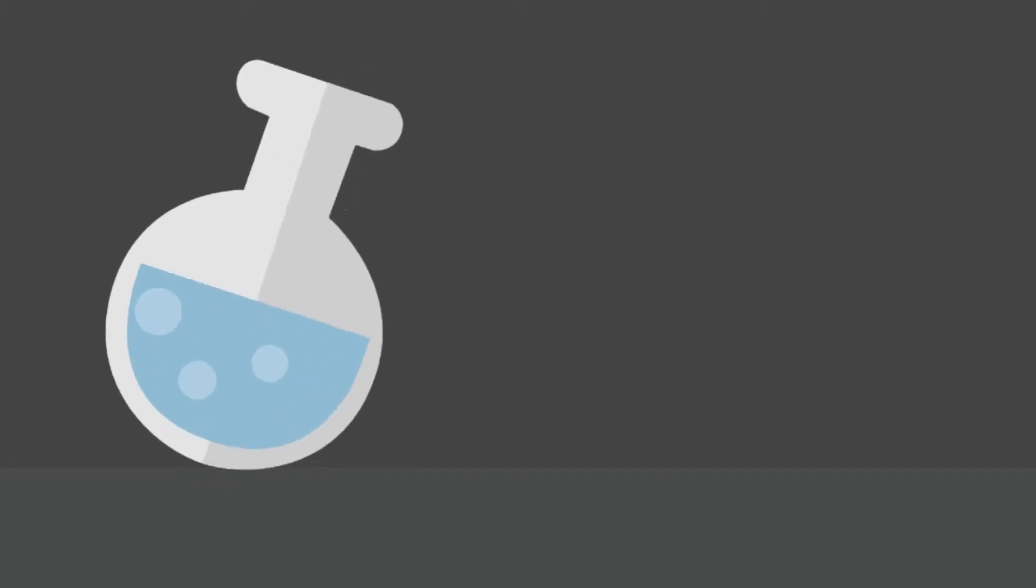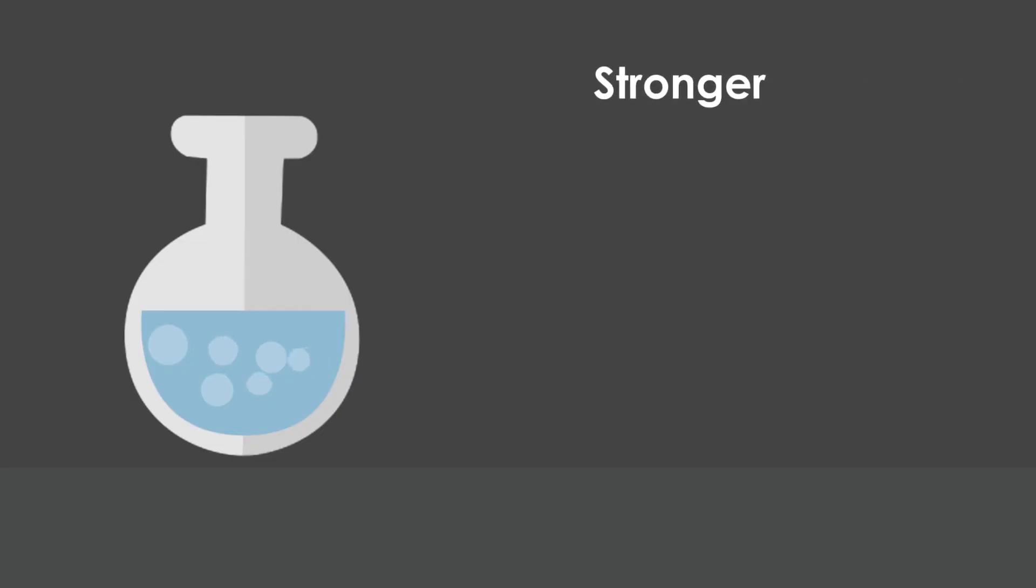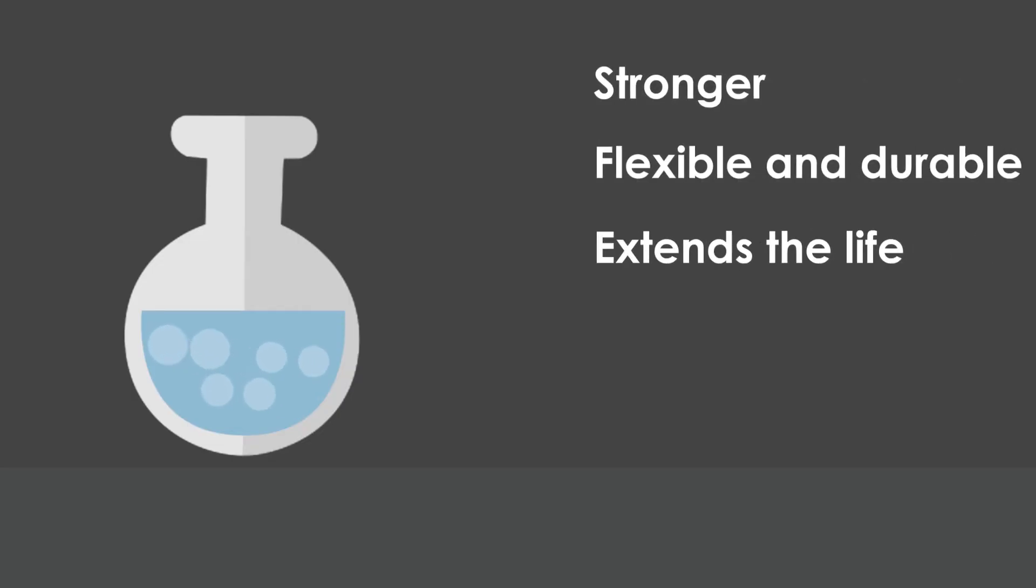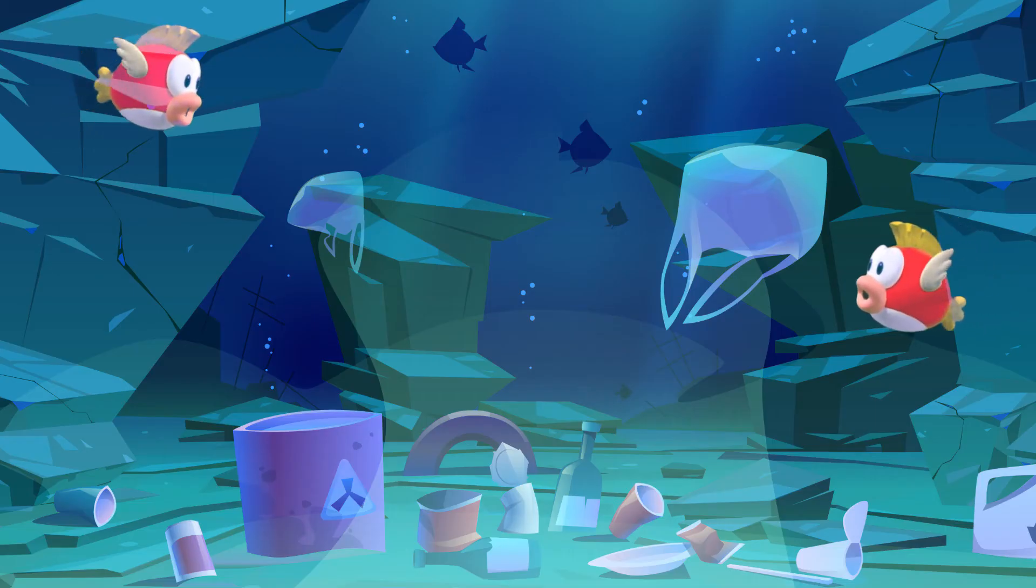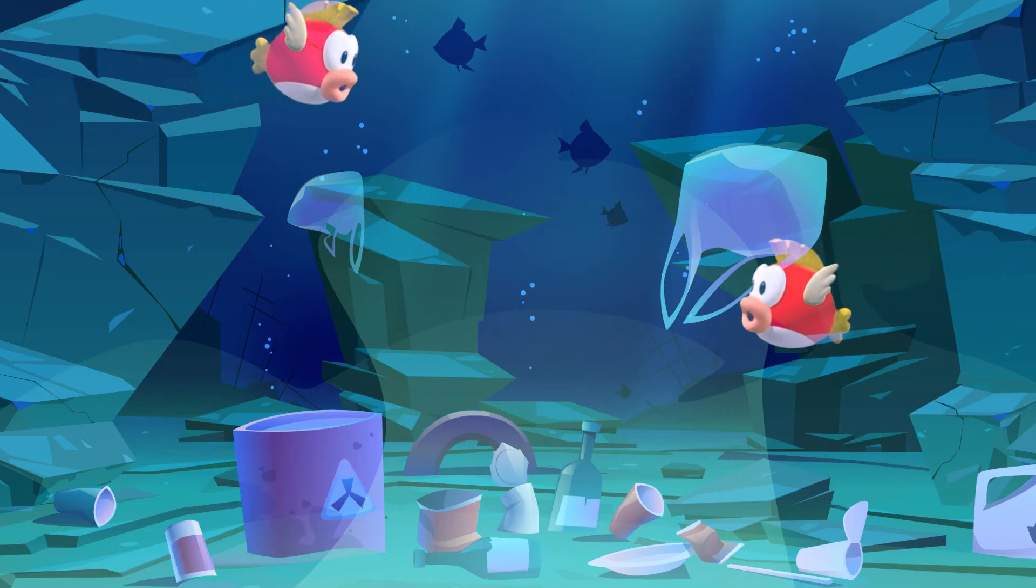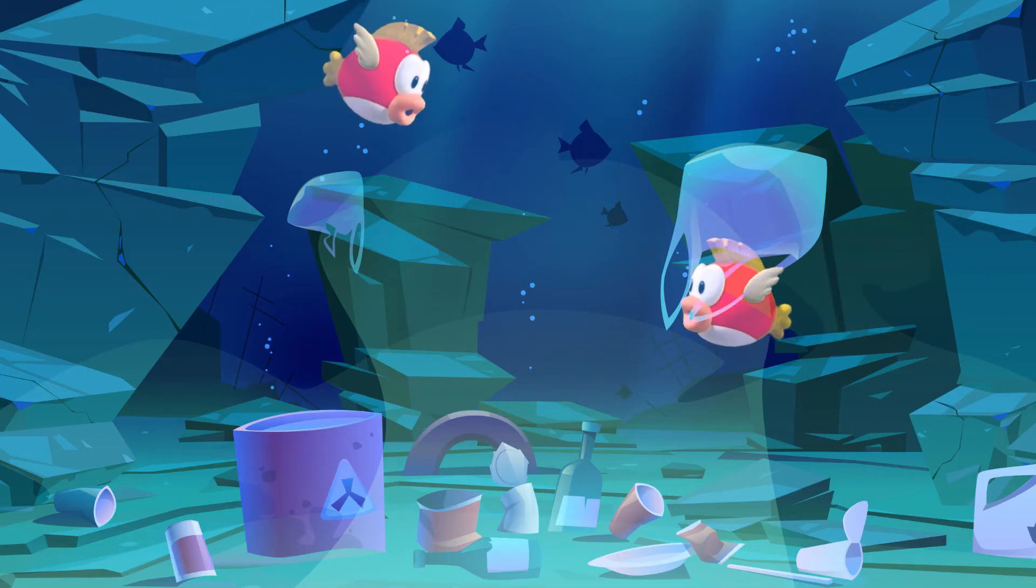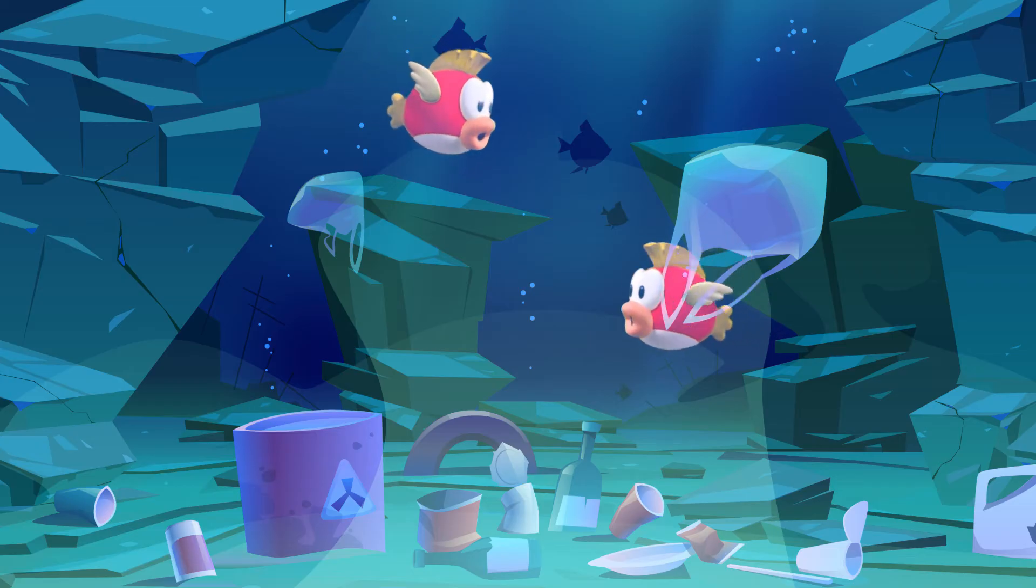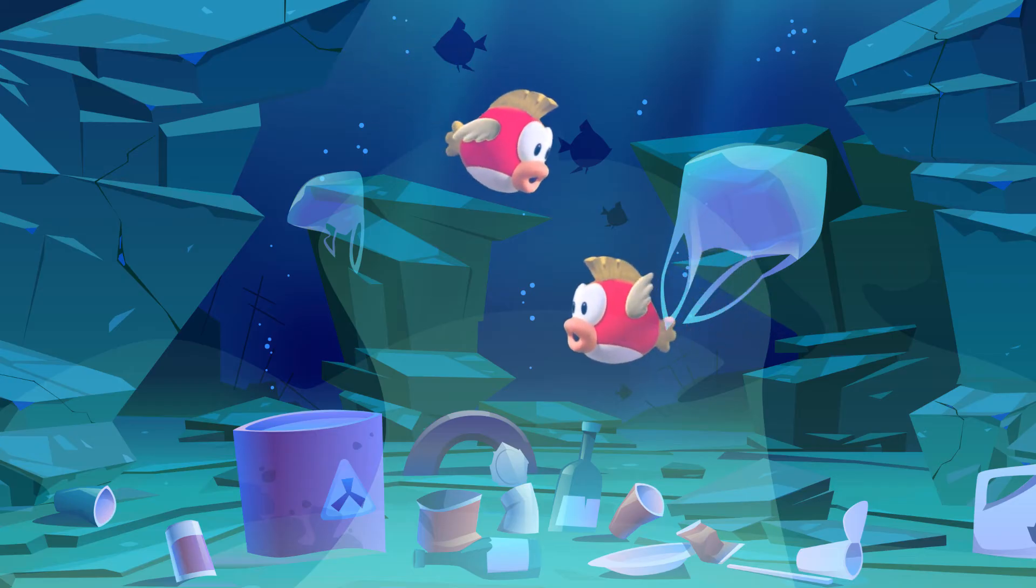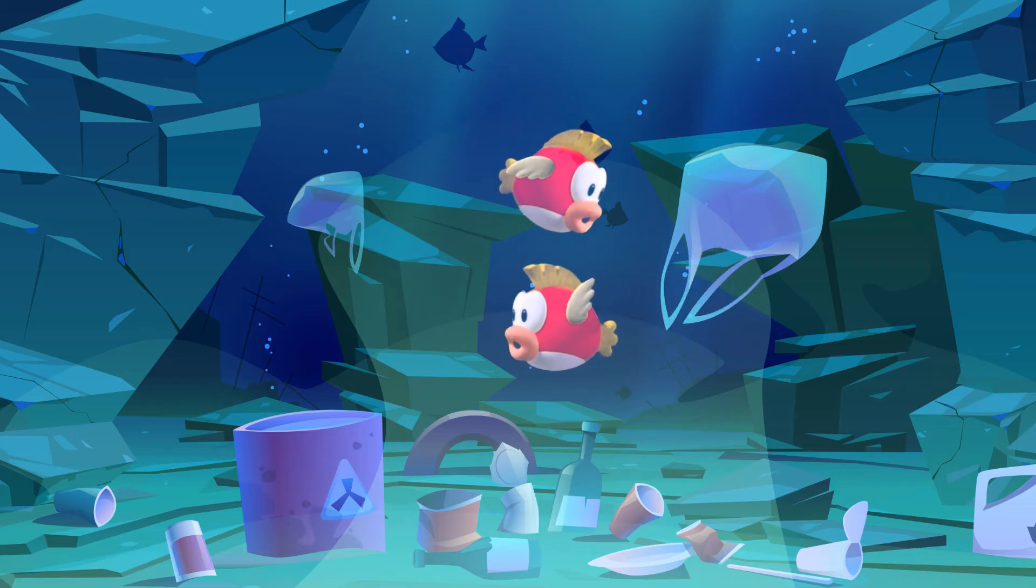The chemical additives in plastics, used to make them stronger, more flexible, and durable, can extend the life of these plastics if they become litter. Marine life can get entangled in plastic waste, thus hindering their ability to hunt or to eat.